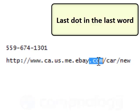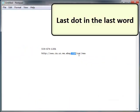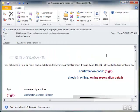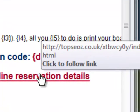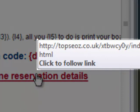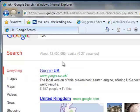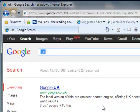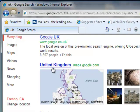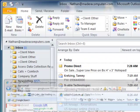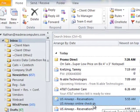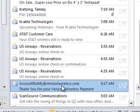Using that training, let's look at this link. If I mouse over this link, identify the last dot and the last word. It says topSEOZ.co.uk. So the last dot and the last word is .uk. If I do a quick Google search for .uk, that is the United Kingdom — probably not an email that I'm expecting to trust.